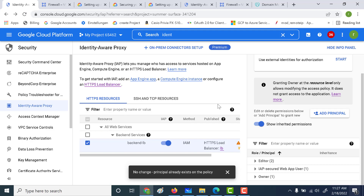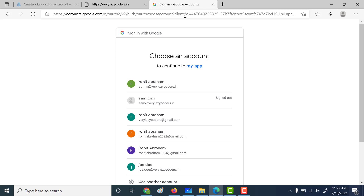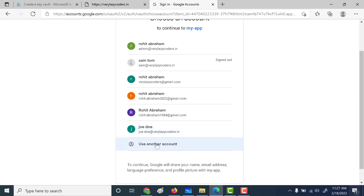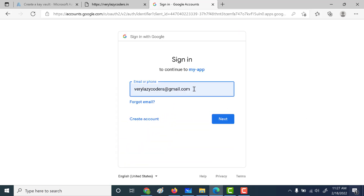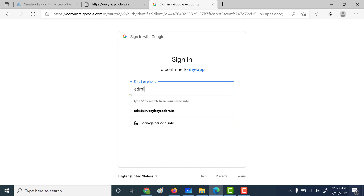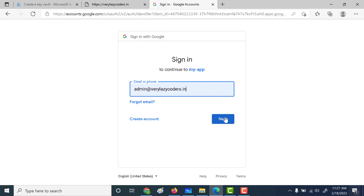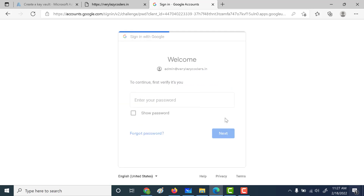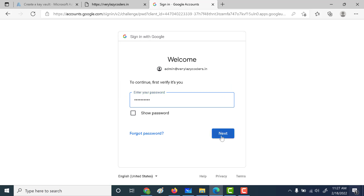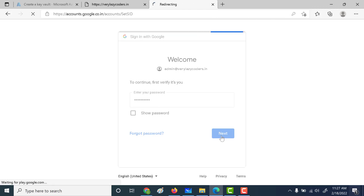Let's wait for some time and try to connect to that application. Now if you try to connect, you'll get a sign-in screen asking you to connect using a particular user. Click on 'Use Another Account' and connect using admin at verylazycoders.com — this user was given access to the application. Enter the password, click next, and you can see that I was able to connect to the backend. That is how you use Identity Aware Proxy with your load balancer. I hope this was useful — please like and subscribe.